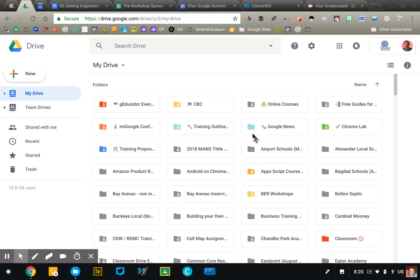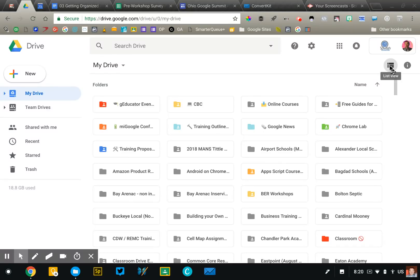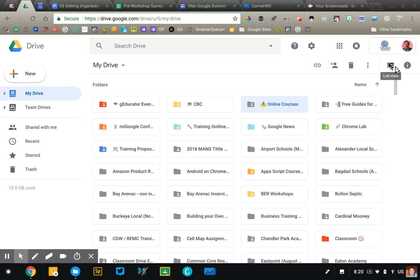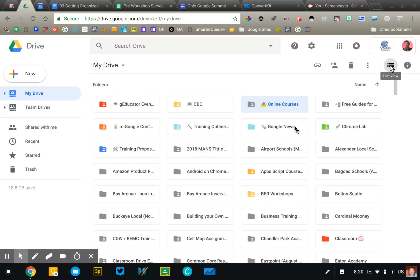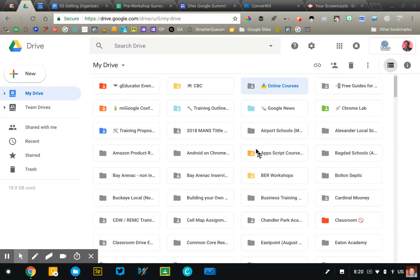First thing I want you to do is take a little Google Drive self-assessment. Open up your Drive account. I like to switch when I'm doing this to grid view, which is where you see little icons here. If you click over in the right corner, you can switch between list view, which is what this is, and grid view. I prefer grid view. What I want you to do is to switch to grid view and then just tell me what you see.